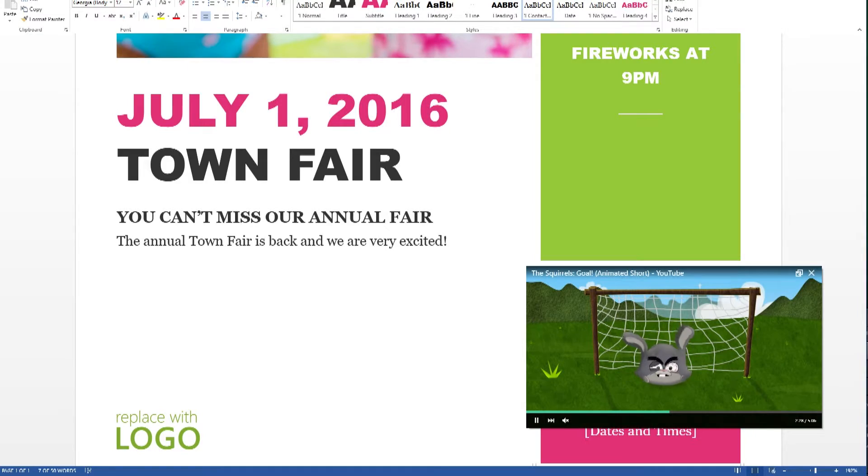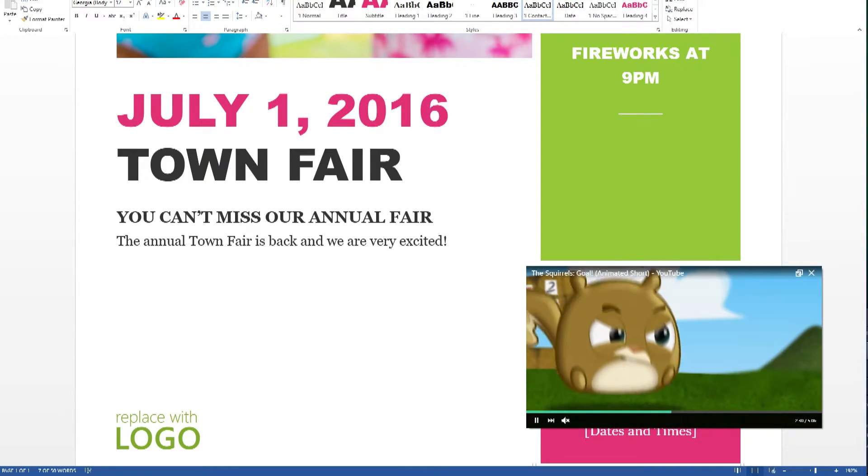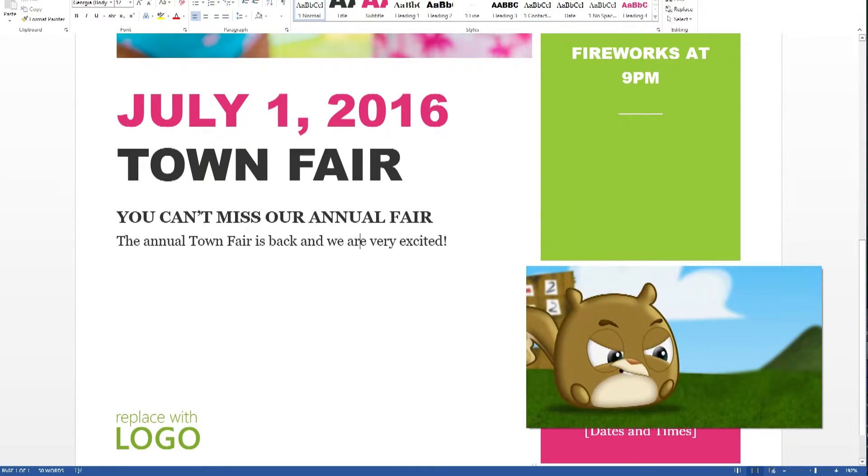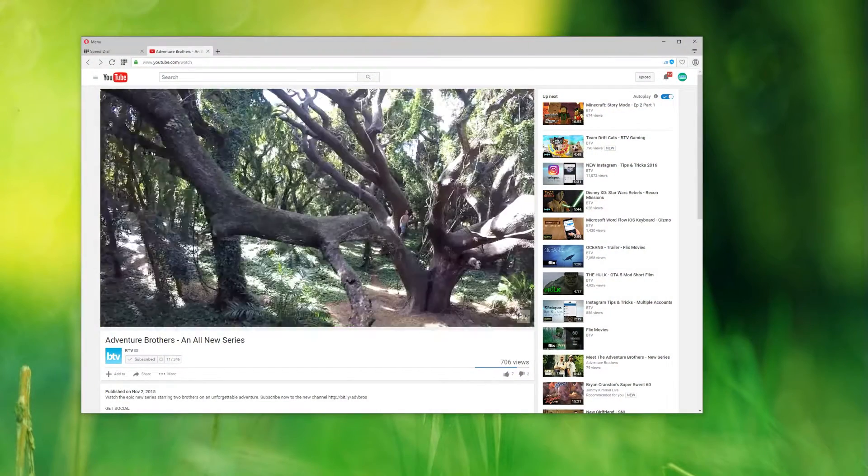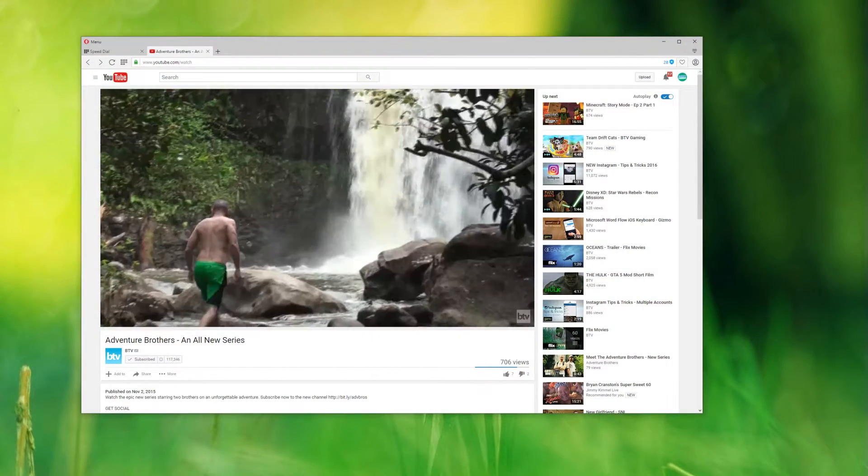Another cool feature is you can resize it and move it around anywhere you want on the screen. This works with all videos on YouTube.